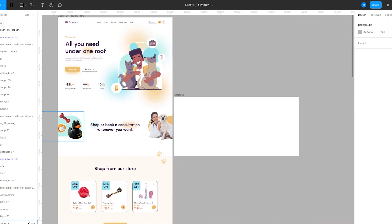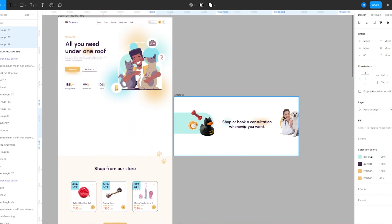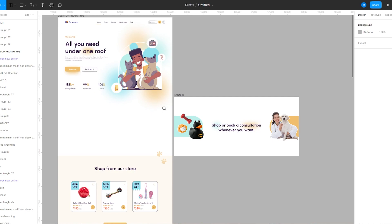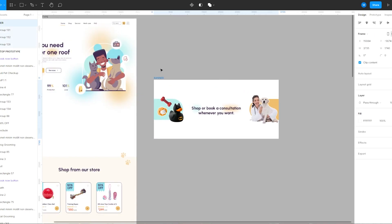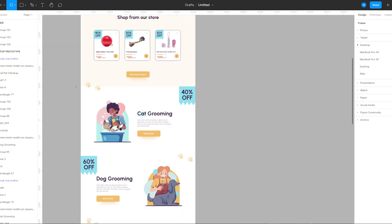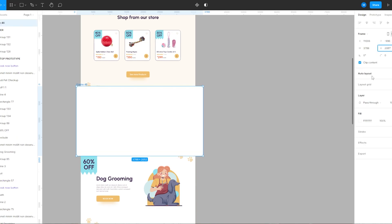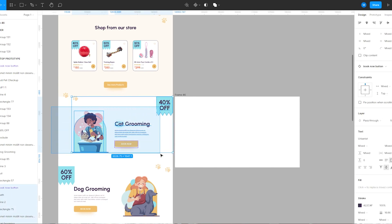I'm going to drag the elements onto the frame, making sure it's completely aligned. Then with the second banner I'm going to repeat the same thing — I'm going to draw a frame and drag the elements inside the frame.